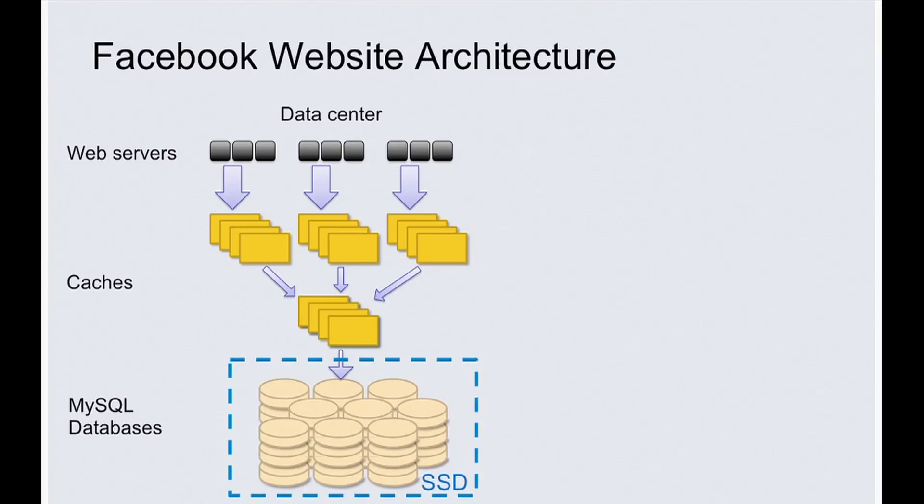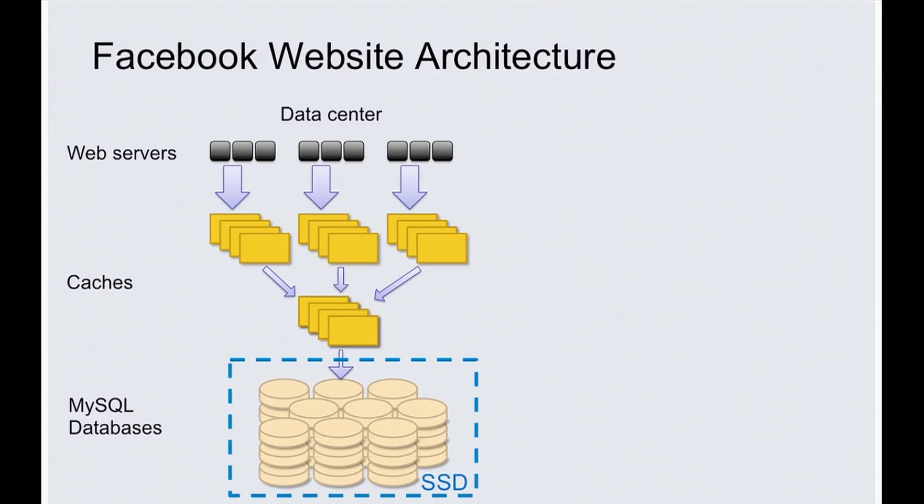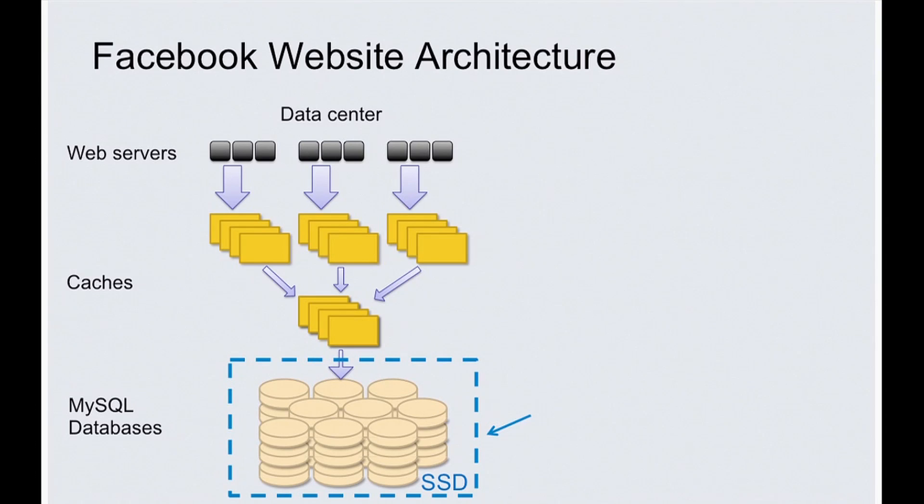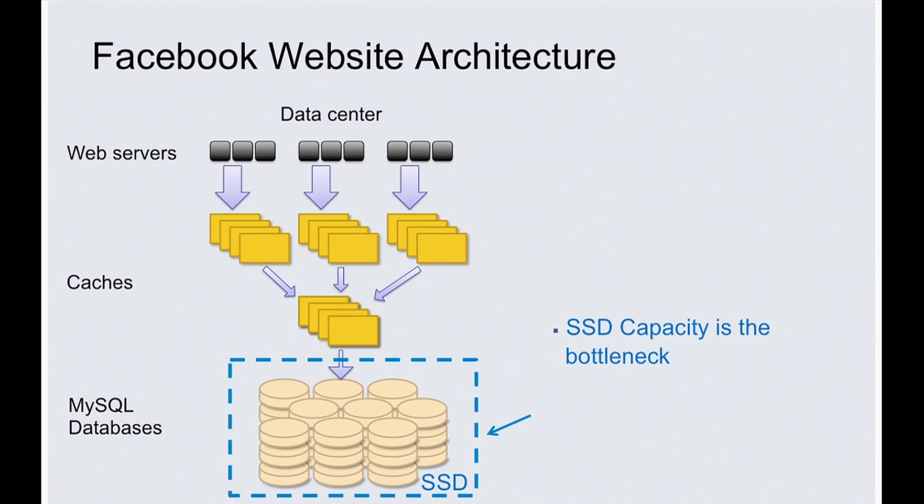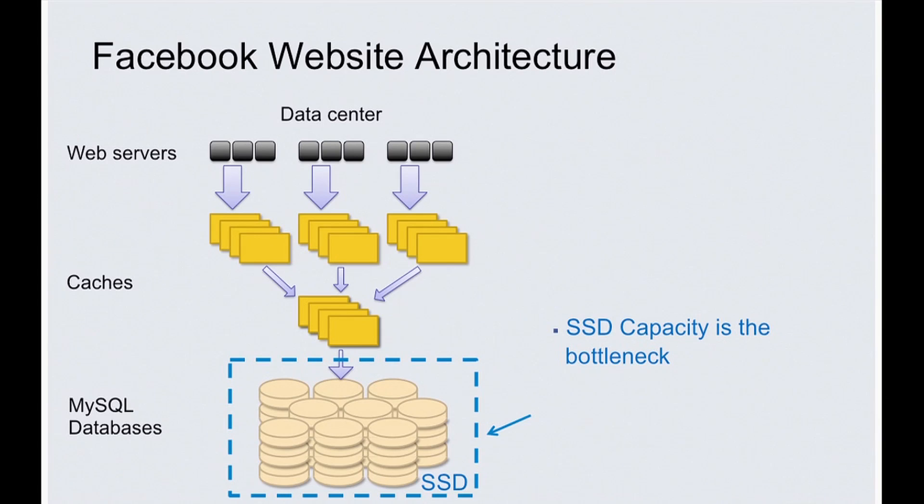We are optimizing the MySQL database tier today. This is an extremely large tier of databases—we are talking about many tens of petabytes of data on SSD. But what is the bottleneck of this tier? Because most of read traffic is actually served by the cache tier from memory, the bottleneck of the database tier is the SSD capacities.